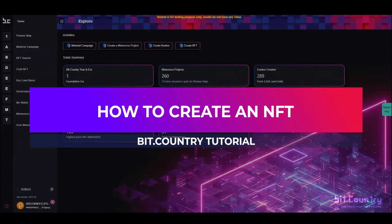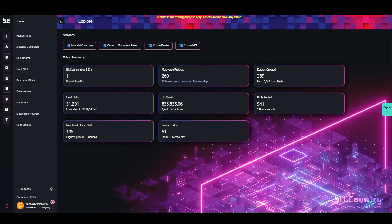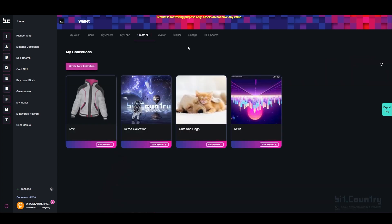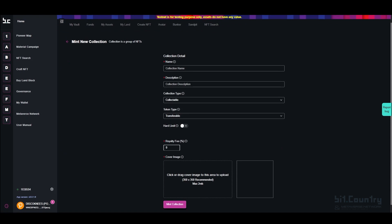To create an NFT on Big Country, you must first create a collection you can then mint NFTs into that collection. From the home page, click Create NFT, then select Create New Collection.